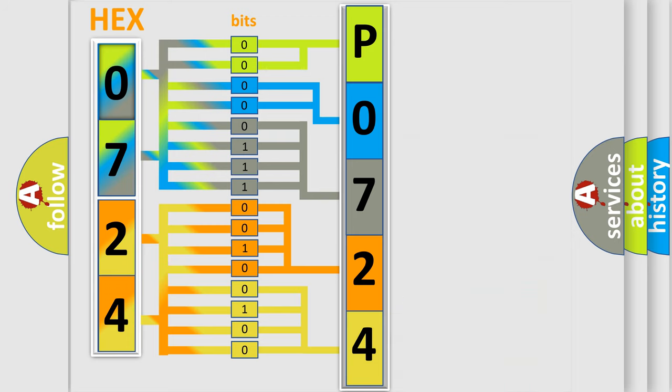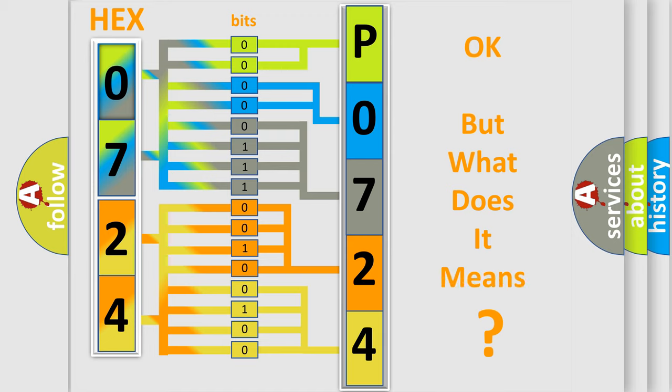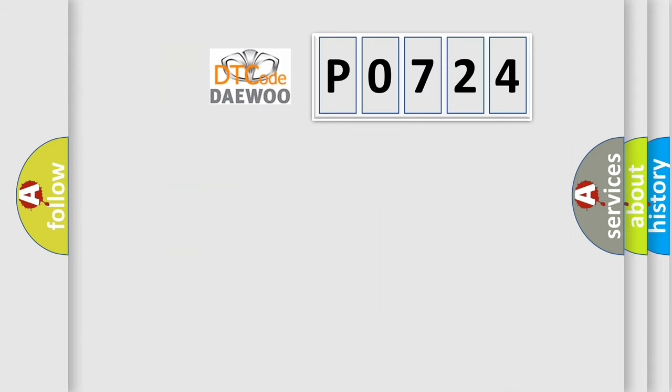We now know in what way the diagnostic tool translates the received information into a more comprehensible format. The number itself does not make sense to us if we cannot assign information about what it actually expresses.